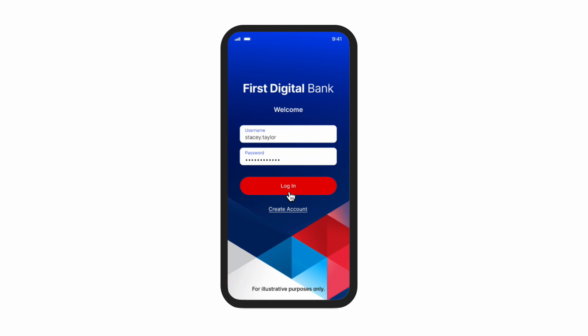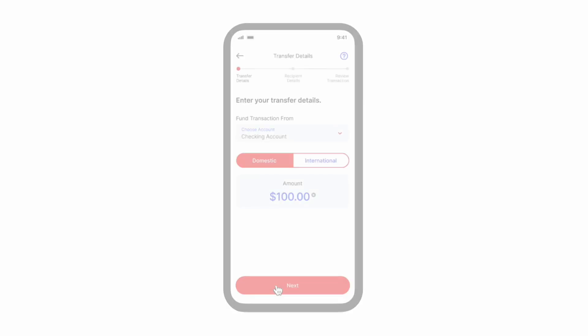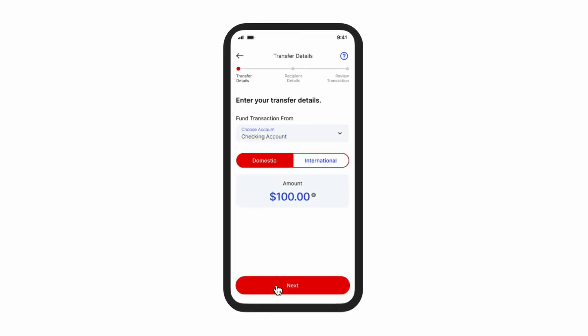Firstly, Stacey logs on to her banking application and selects the option to make a payment. Stacey then fills in the details for the transaction. She first selects if it's a domestic or international transaction. As her dad is also in the US, Stacey clicks the domestic payment. She then selects the account where she wants to pull the funds from and enters the amount she owes her dad for the lunch, then clicks next.